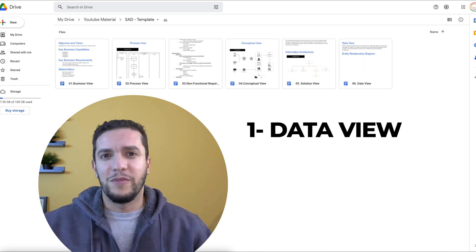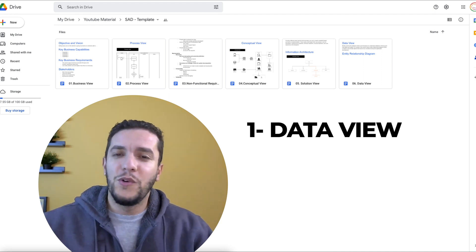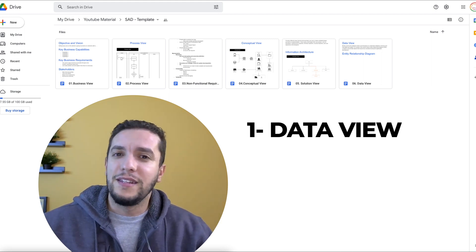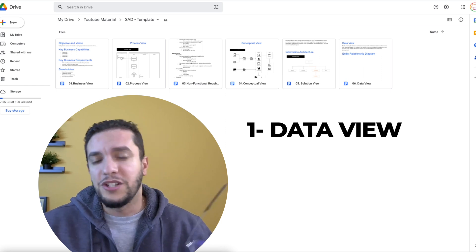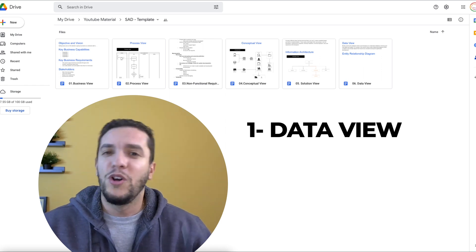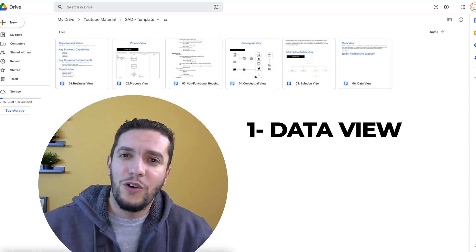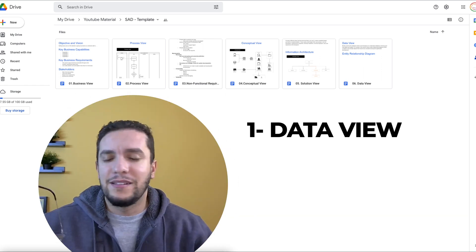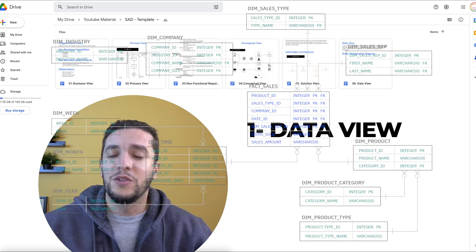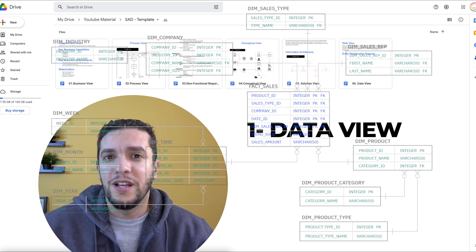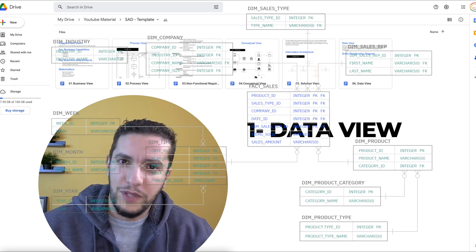It's in this document or in this section or in this view that the ERD, the Entity Relationship Diagram, would go, which will have the goal of listing all the data objects that need to be considered when developing the application.